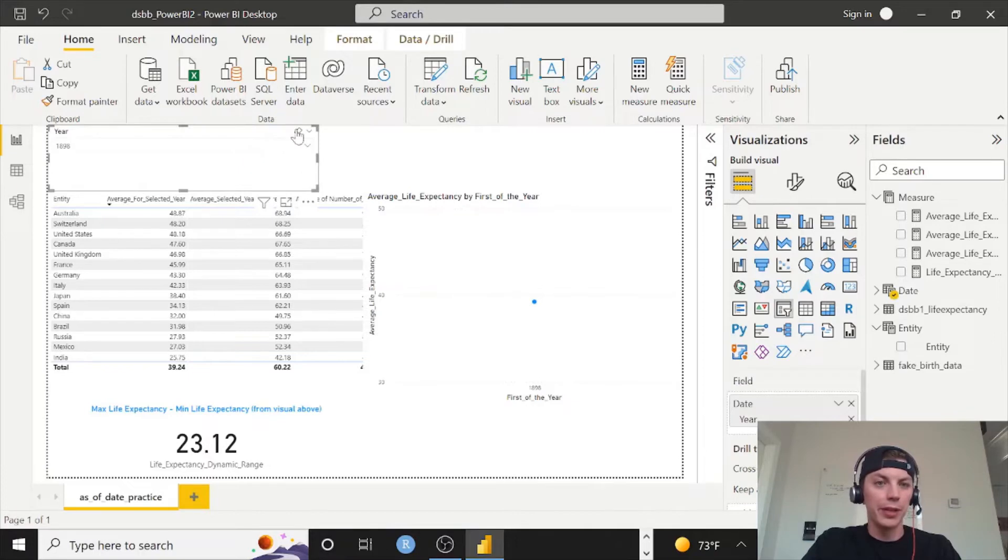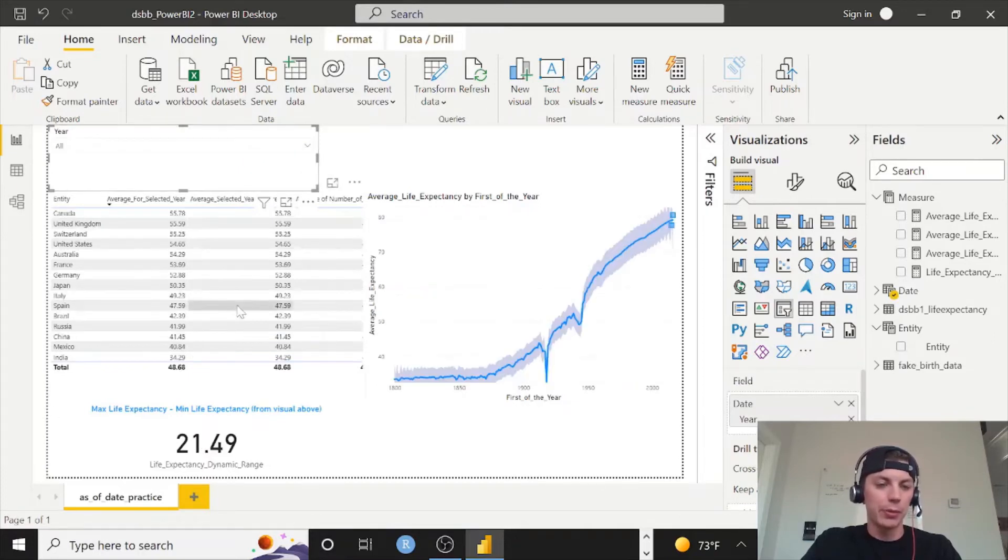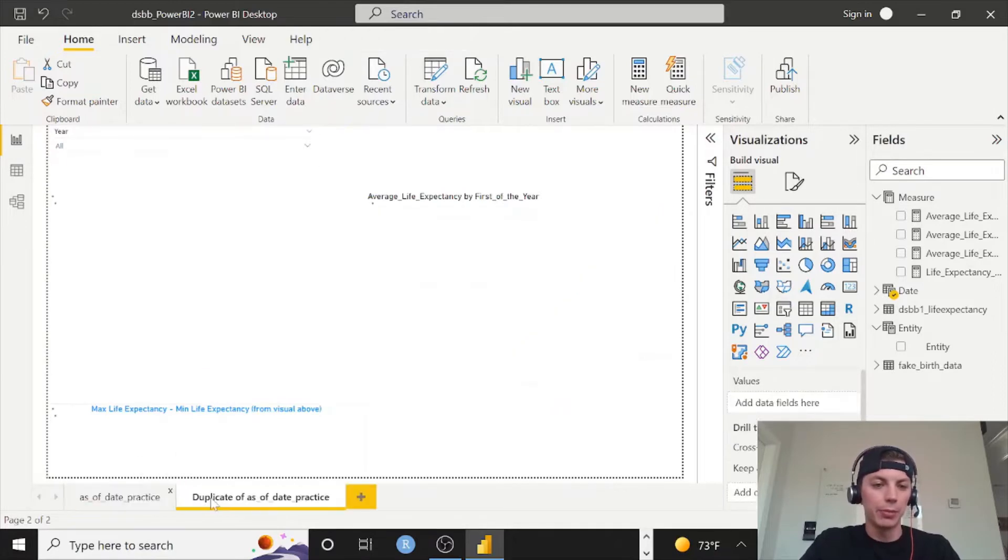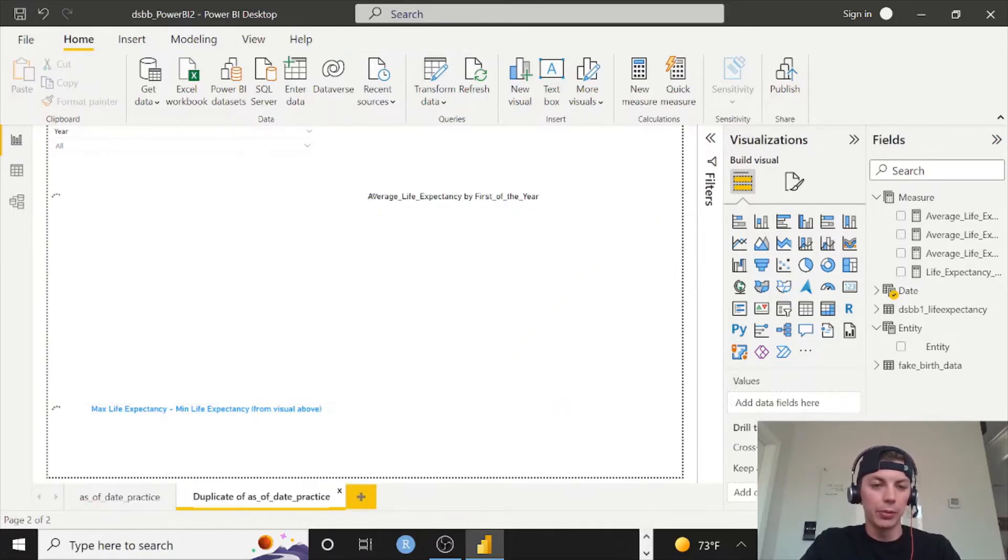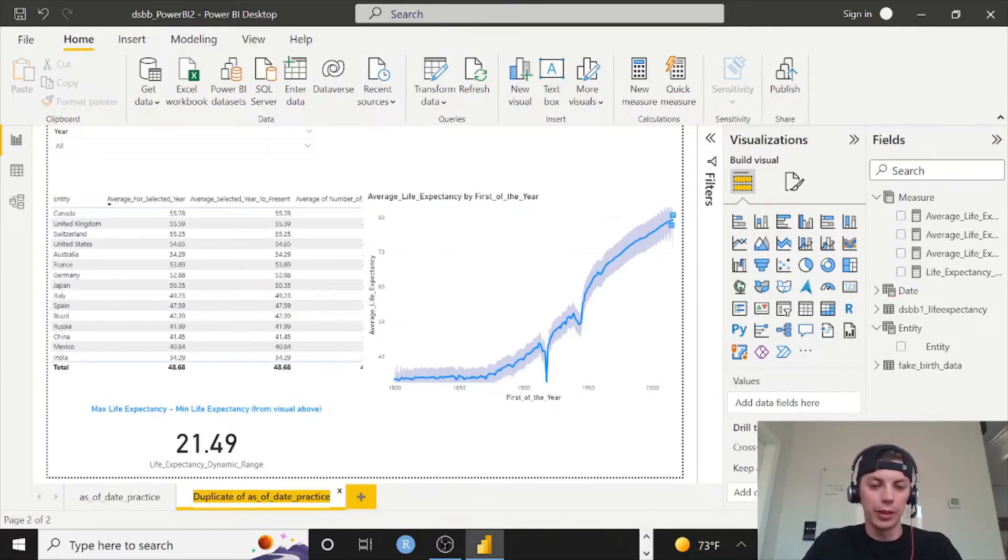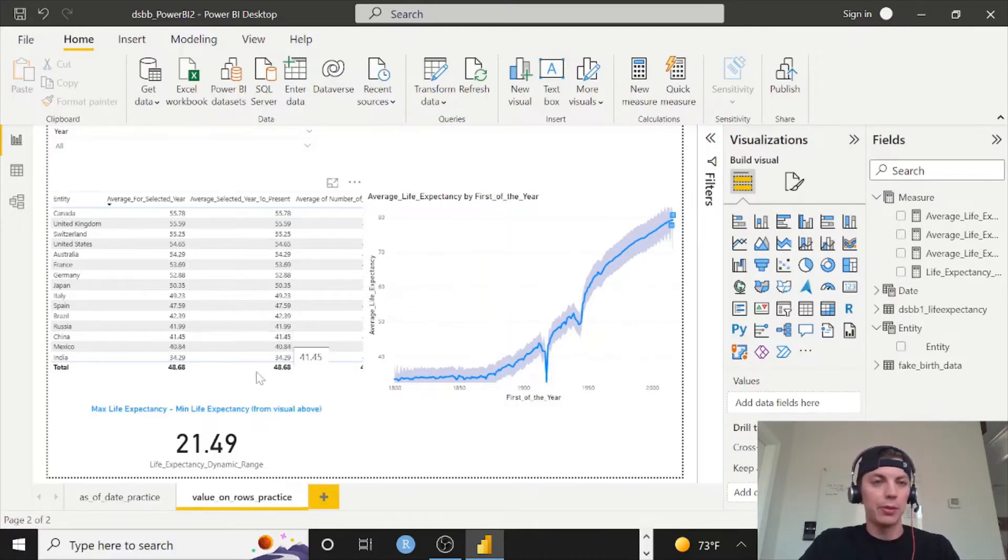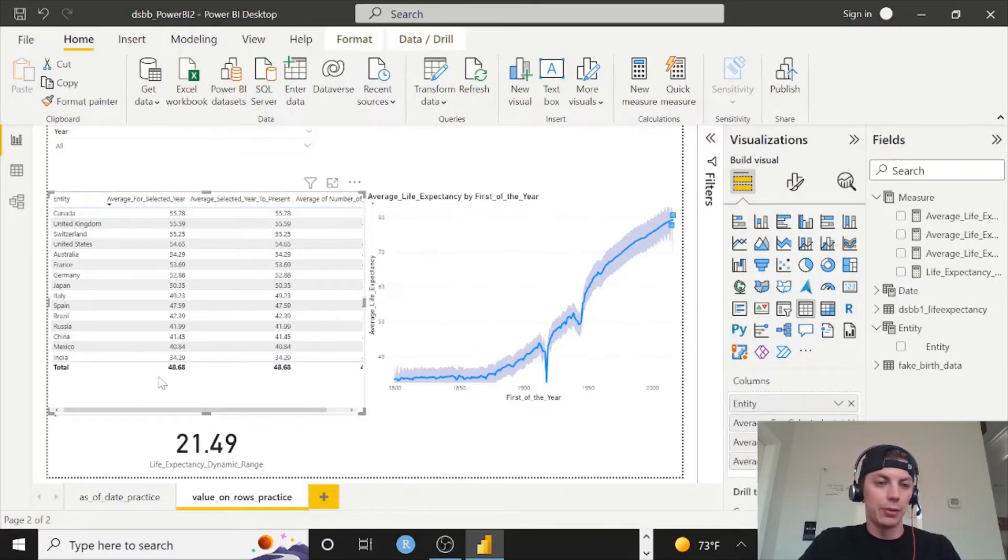So go up here, clear your dates by clicking this eraser, so now we're showing everything. Let's duplicate the page, right click duplicate. I will double click and call this 'value on rows practice.'